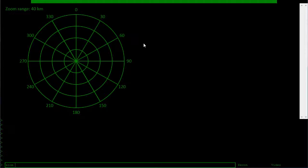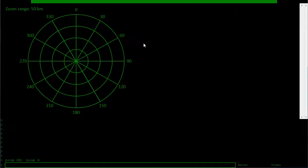I might change it so you can specify the range of your autonomous circle. But at present, I'll change it to zoom 4. And now the autonomous range is 50 kilometers.